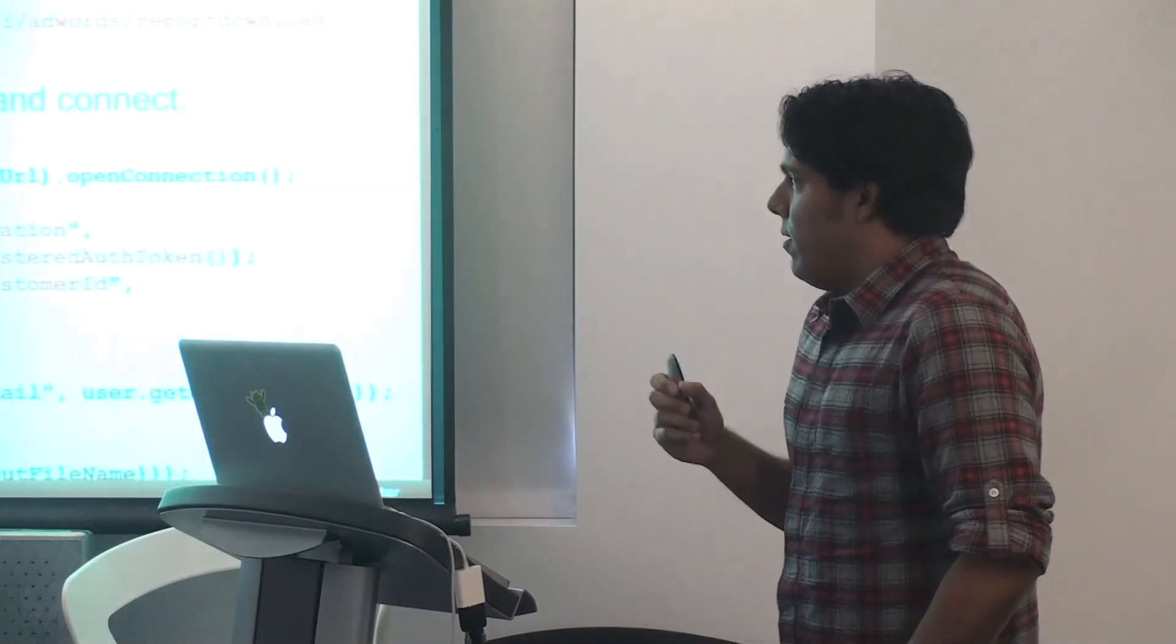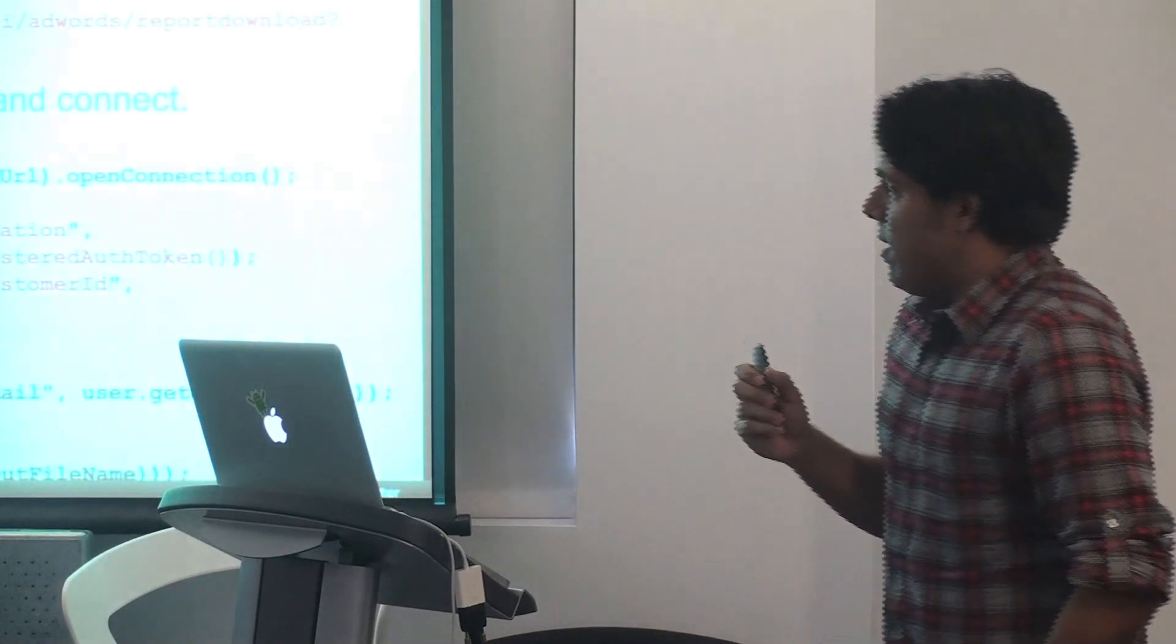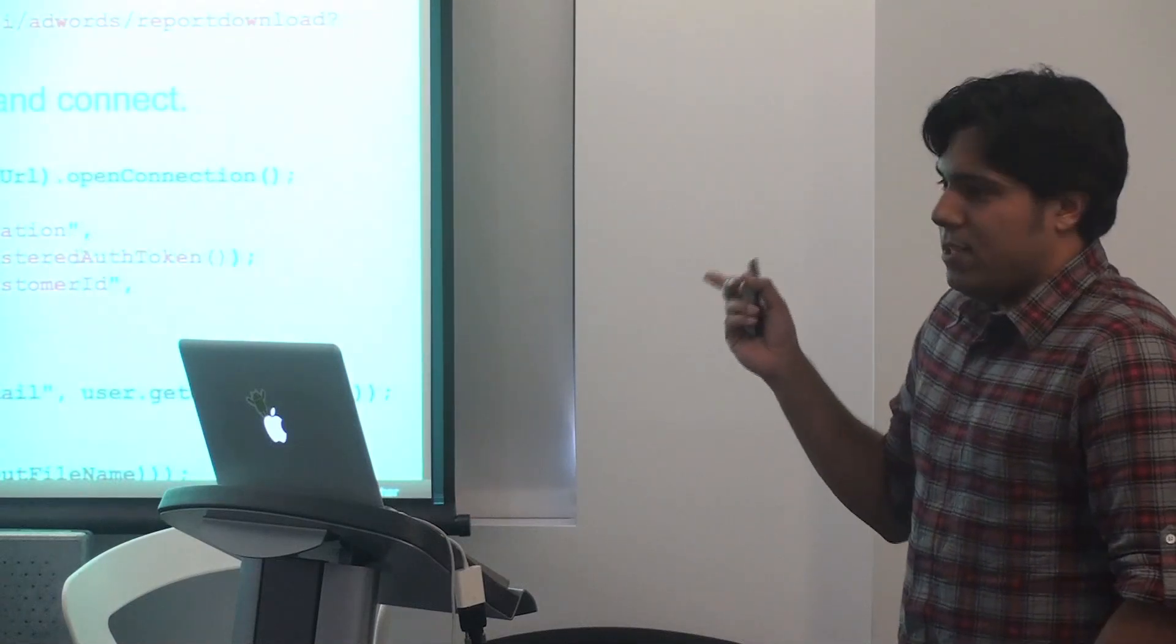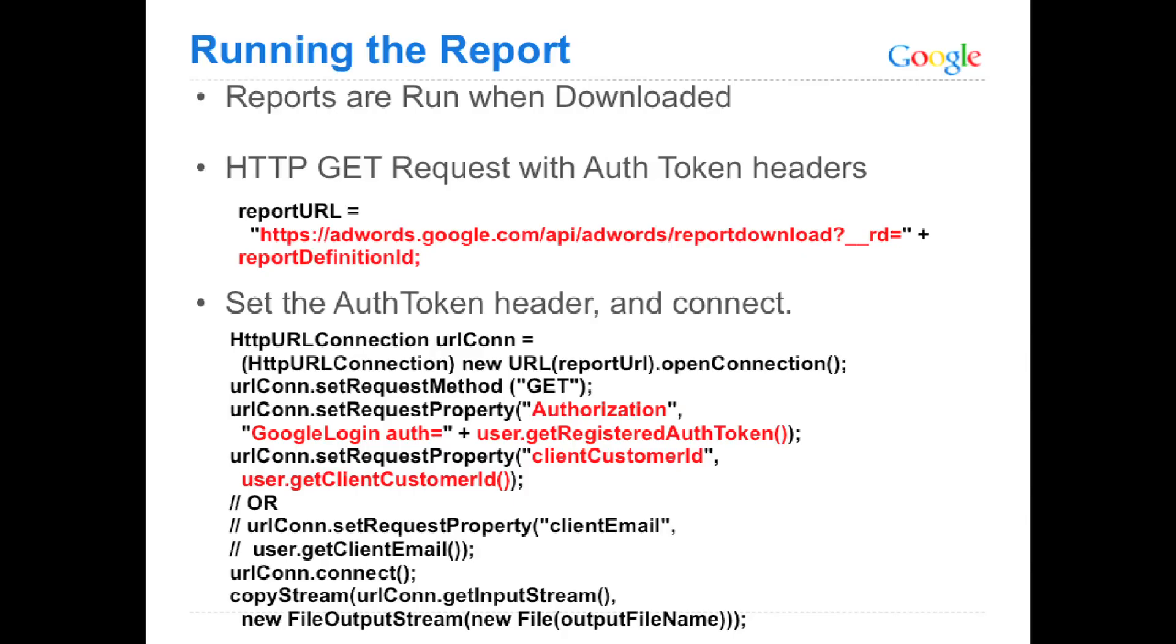Another important note, in the GET request, you have to set the authorization header. So you can see there, the same authorization header to GoogleLogin auth equals to your registered auth token. So the auth token is something we have already created by this point as you're using the service. You'd have to include it in the header here as you're making the request. That's just for added security so that no anonymous user could just go and get that URL and download your report.